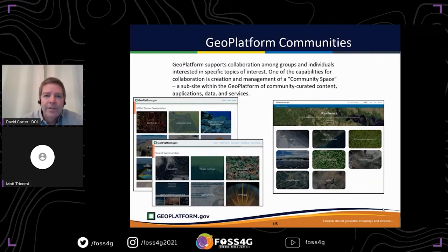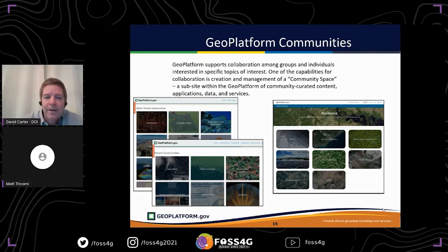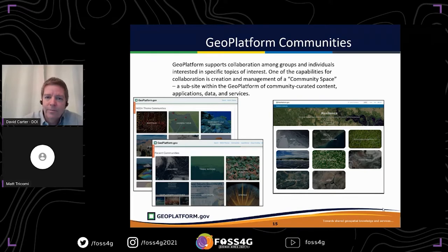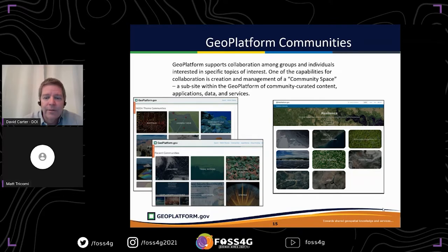One of the final parts of the GeoPlafform is the community section, where we're trying to get people together around common geospatial themes, datasets, and topics. This is a place for them to come together, interact, share datasets, and build a community of practice around different topics. It started around the national geospatial data assets and is growing into different topic-based communities — a great place to understand best practices and help build out whatever project people are working on.